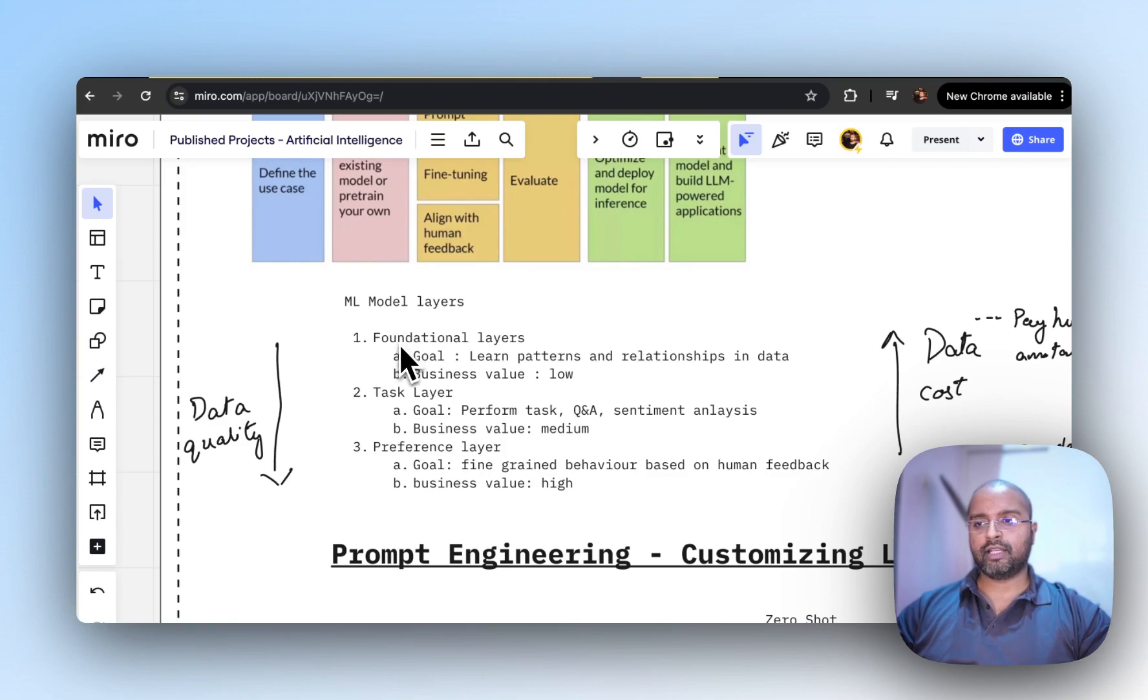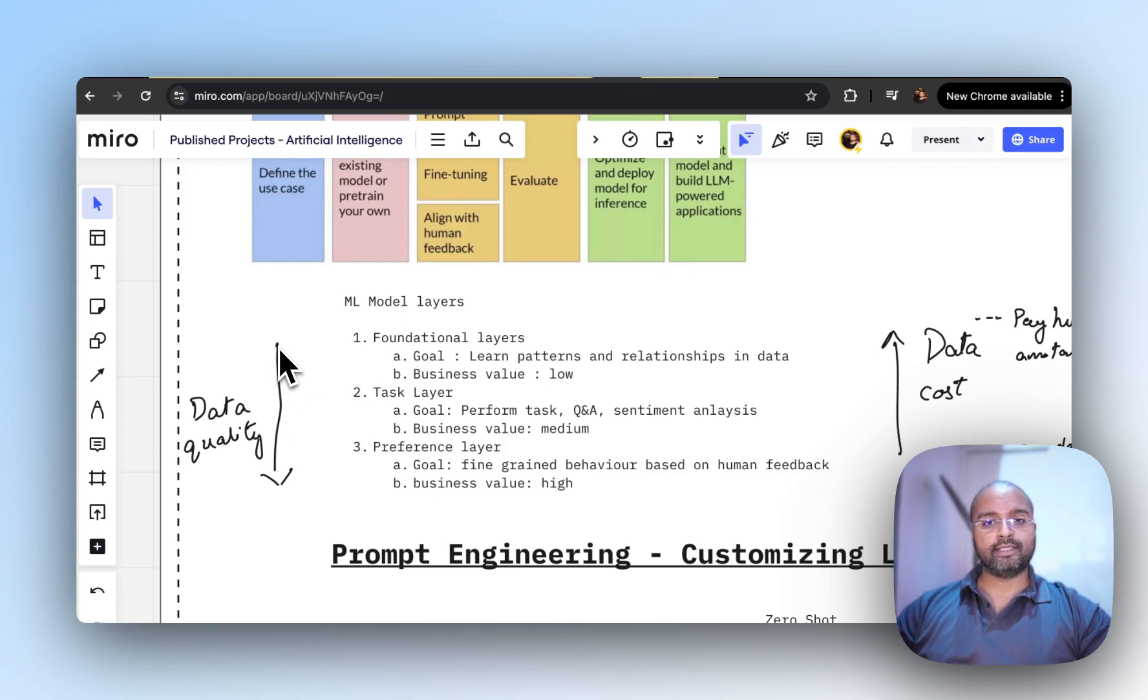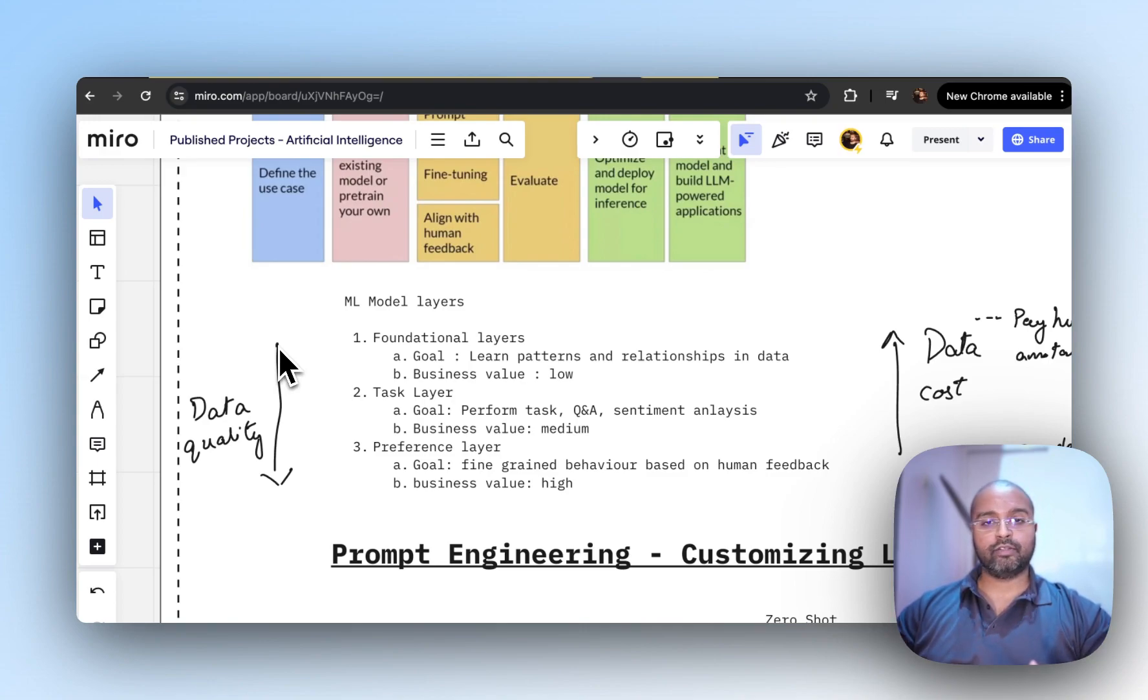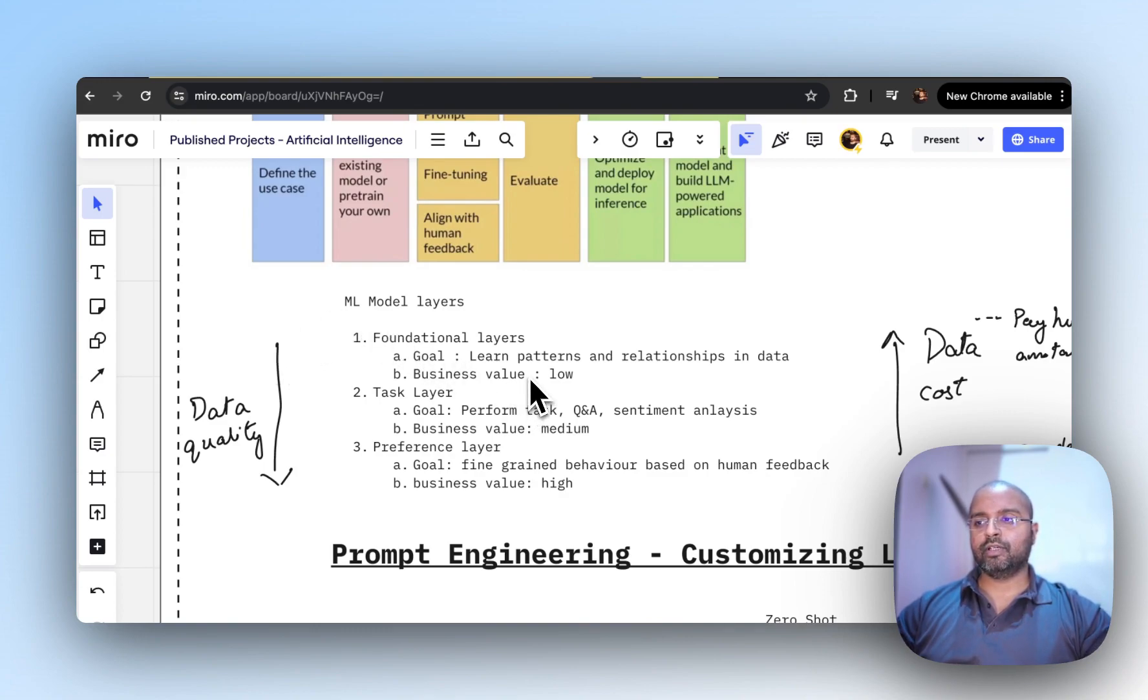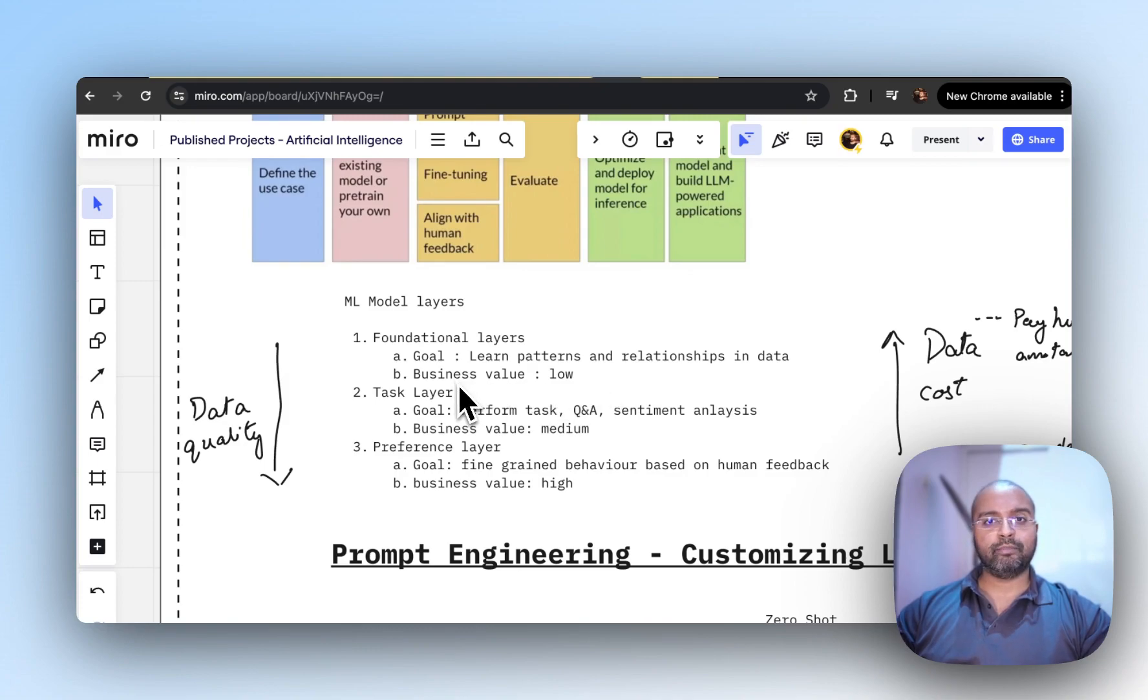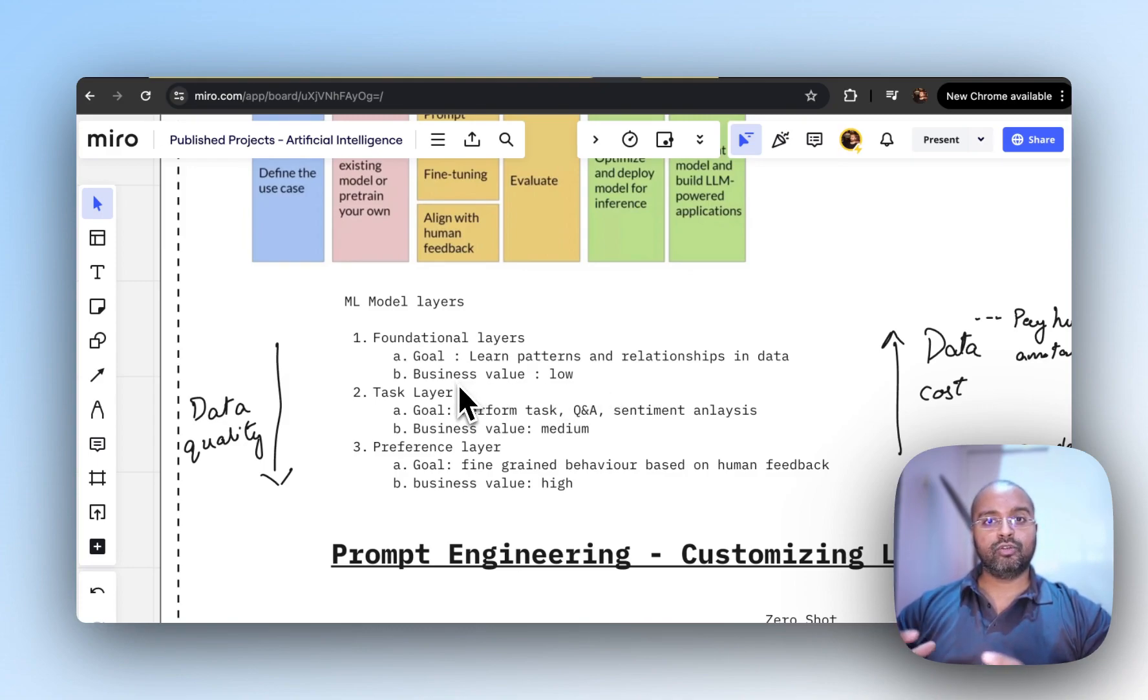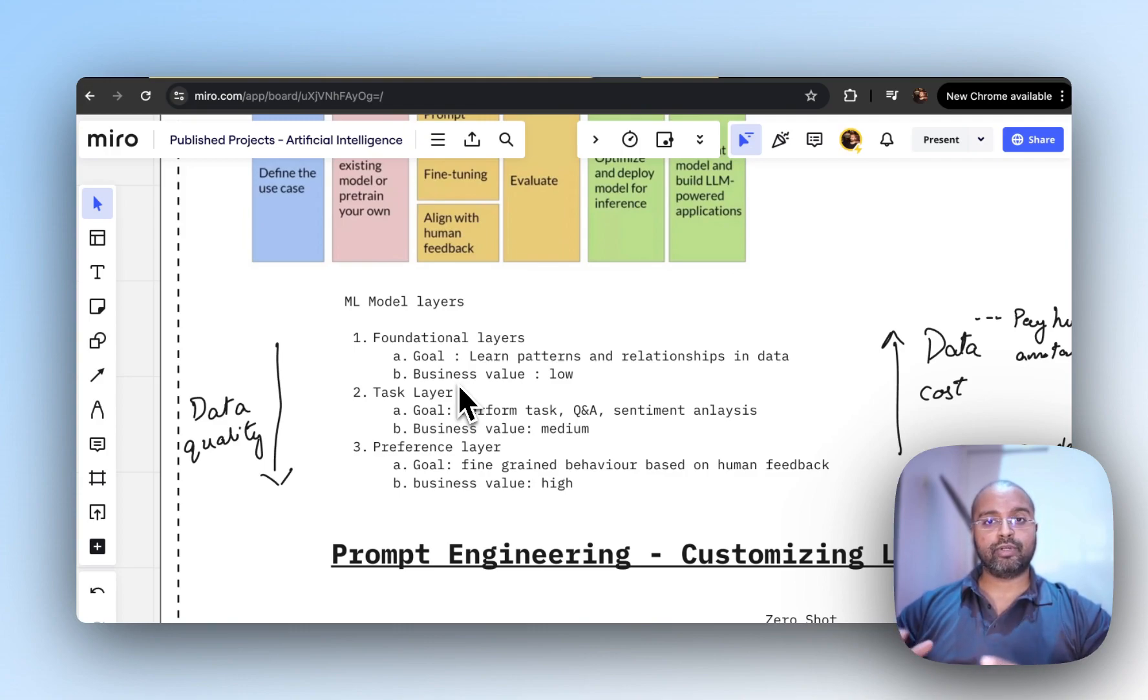At the foundation level, the data quality is less because you're just bringing in all the data scraped from the internet. The goal here is to learn patterns and relationships in data, but the business value it provides is quite low because it's very generalized and trained on vast amounts of data.